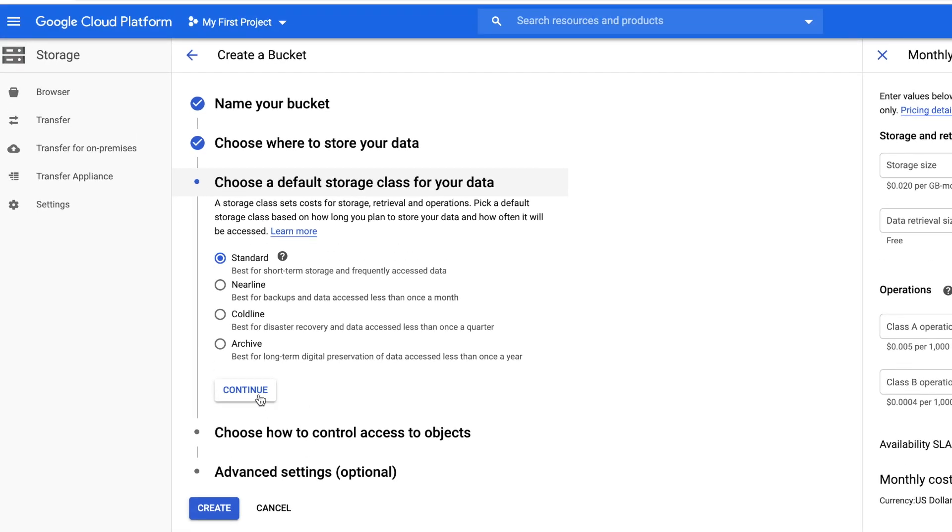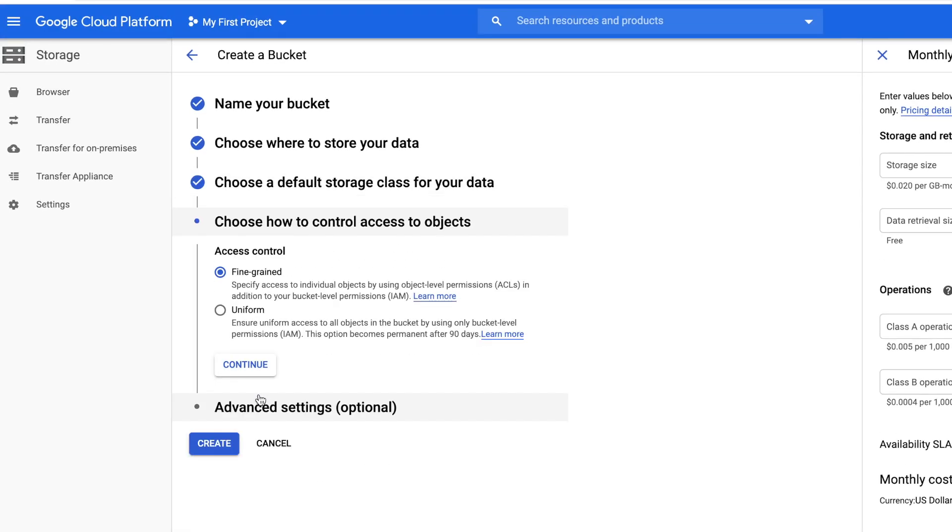Control access to objects - this is the permission. We have an option for fine-grained and uniform. For our case, the best option is uniform since our website is very basic. Once you've set the permission on this, the permission will permanently take effect after 90 days.